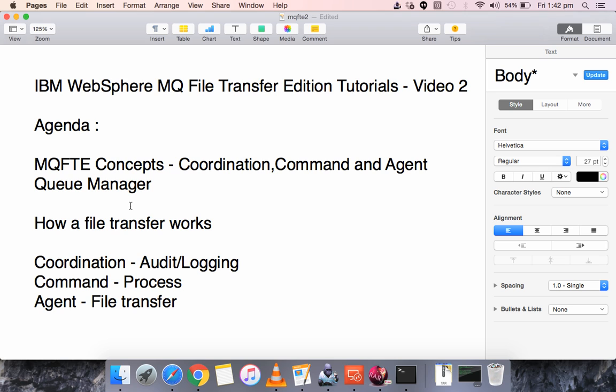For a file to be transferred from Server A to Server B, you need to install MQFT agents on both servers. When you create an agent in Server A, you will be asked for three parameters — you should define which is going to be your Coordination Queue Manager.